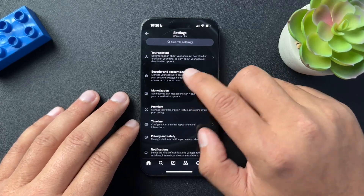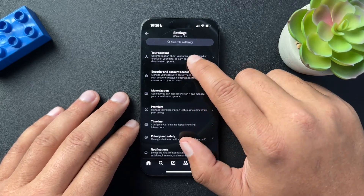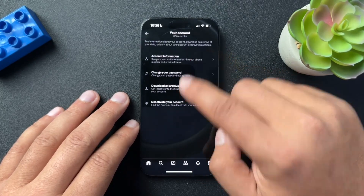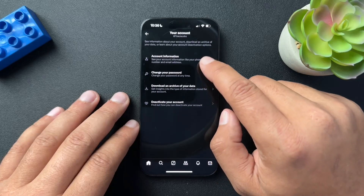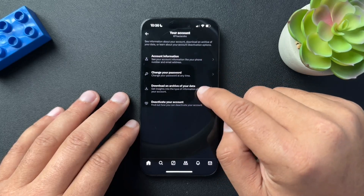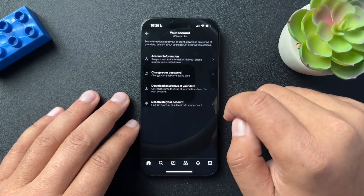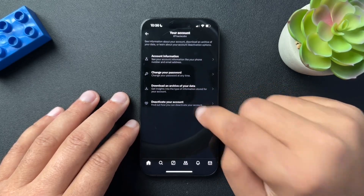In this menu, we're going to go into the 'Your Account' section, and from here we'll select 'Deactivate your account.'